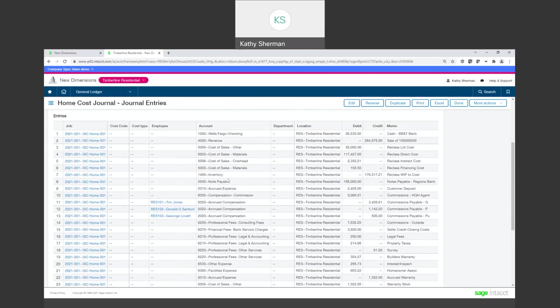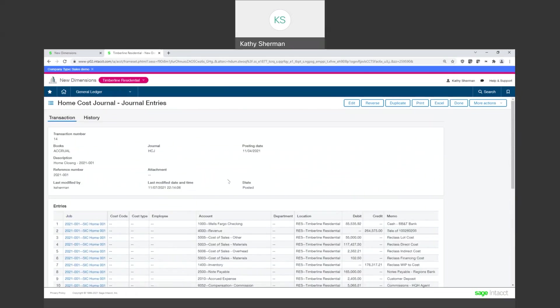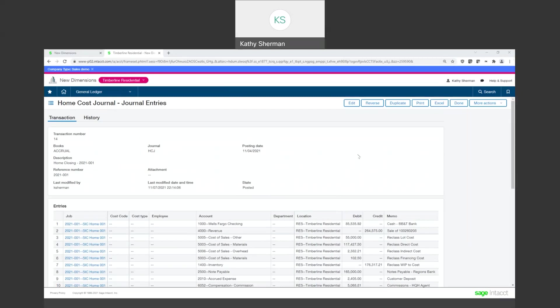So the other thing before I let you go that I want to show you is you also get an email saying my Intacct import success notification. So here I say, okay, I got one imported successfully. I had no errors. So Intacct is very good about letting you know, was it successful? Did it not go through? Why didn't it go through? And it will let you know in a matter of a couple seconds.